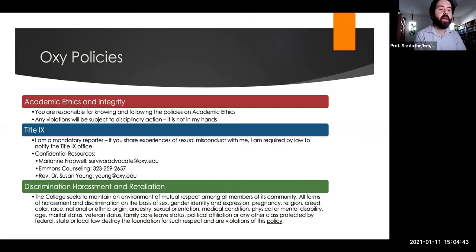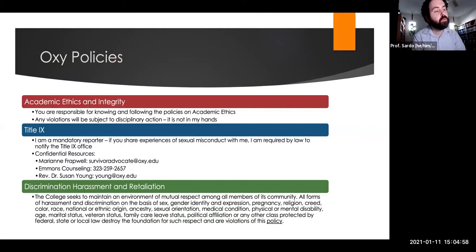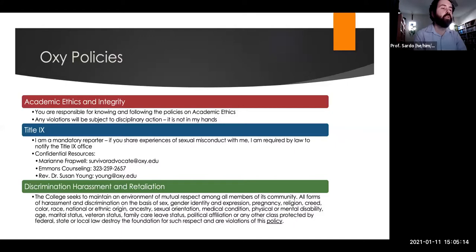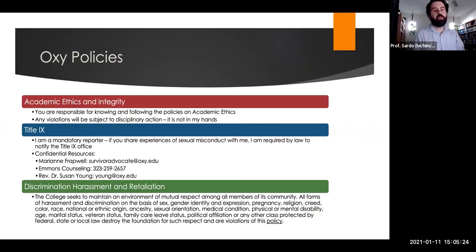I'm also a mandatory reporter for Title IX purposes. If you share experiences of sexual misconduct with me, I'm required by law to notify the Title IX office. There are confidential resources on campus that are not required to make those reports, including the survivor advocate Marianne Frappwell, the Emmons Counseling Center, and Reverend Dr. Susan Young. All forms of discrimination are not tolerated by me or by the college, and appropriate disciplinary actions will be taken for those who violate those policies.